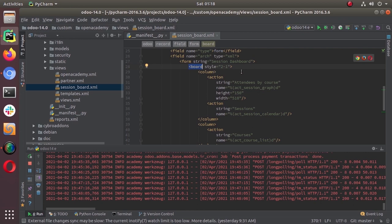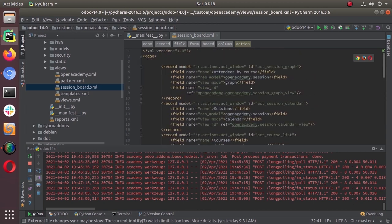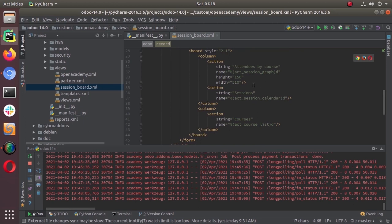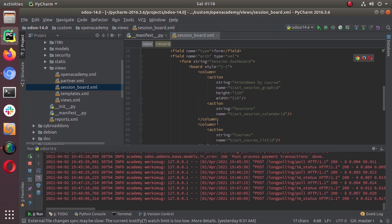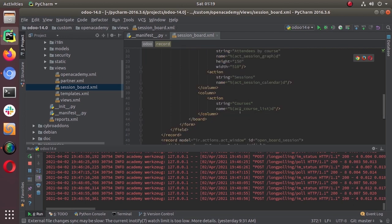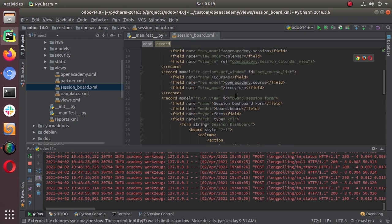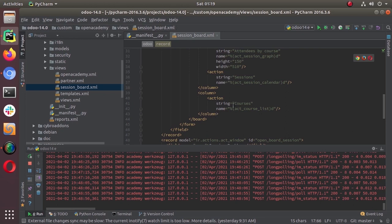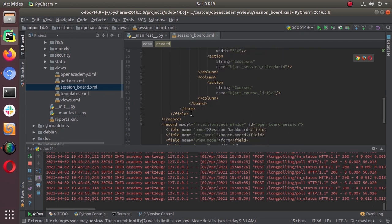You can try different combinations. Inside the column you can see the action 'attendees by count' is given, and inside the bracket we have given the action 'session graph' — the first graph action defined earlier. Then we have 'action session calendar', so in a single column we will have the graph view and calendar view. In the next column we will have the list view, given as 'act close list'. Then we close the column and the board form view.